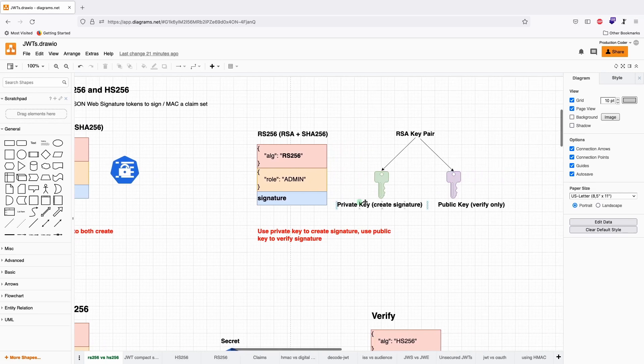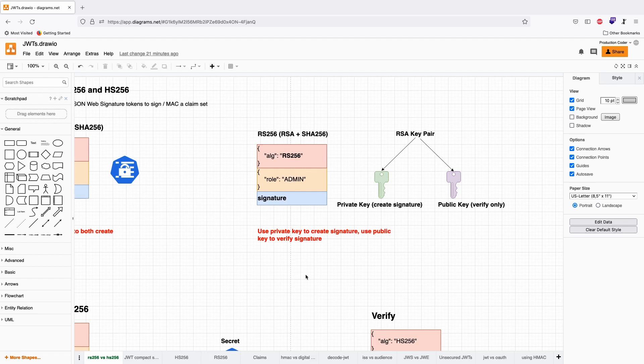With RS-256, every party keeps their private key and only exchanges the public key. There's no way you can deny that you created the token unless you've been hacked, but that's a bigger issue.